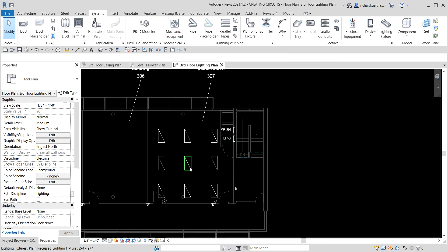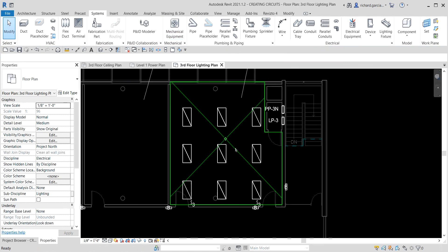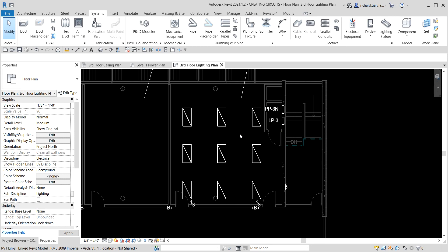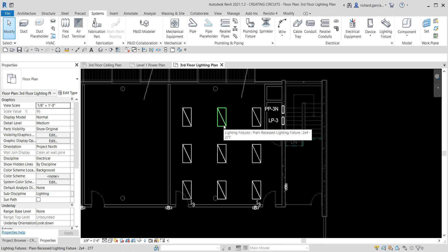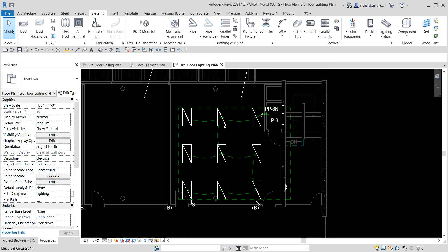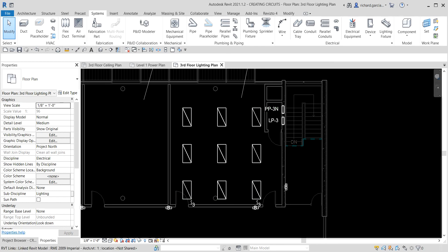If you hover your pointer over one of the lighting fixtures — don't click, just hover — and then press Tab, you can see the dashed lines showing the connection of your lighting fixtures to Lighting Panel 3.